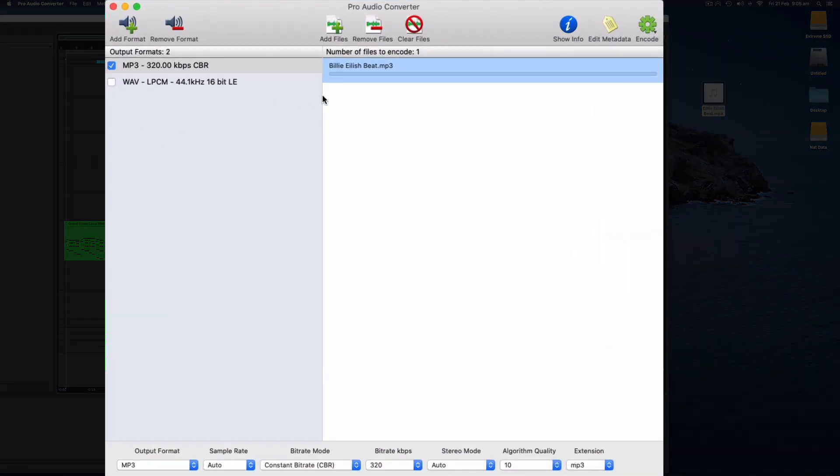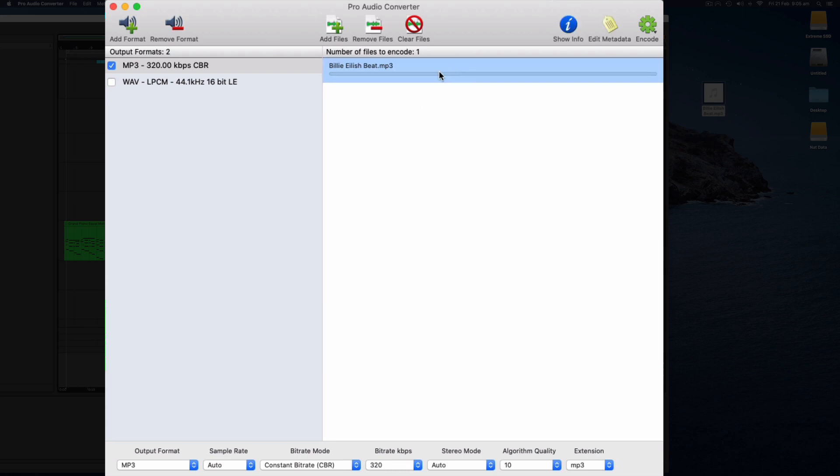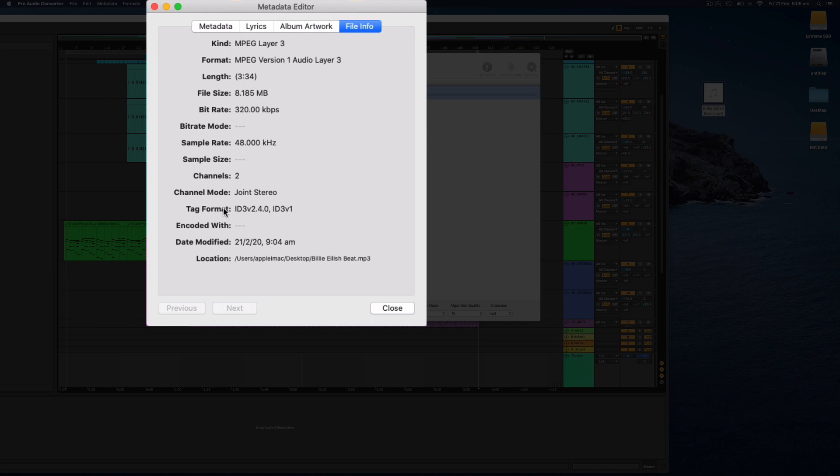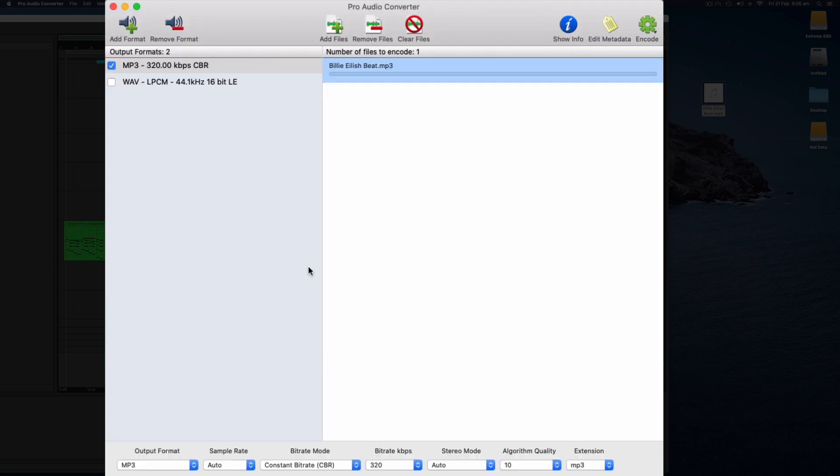So when I open this dialog in the Pro Audio Converter I can actually show the info here and it will give me some slightly more detailed info than the finder on the Mac. It will show me there that it is 320 kilobits per second.